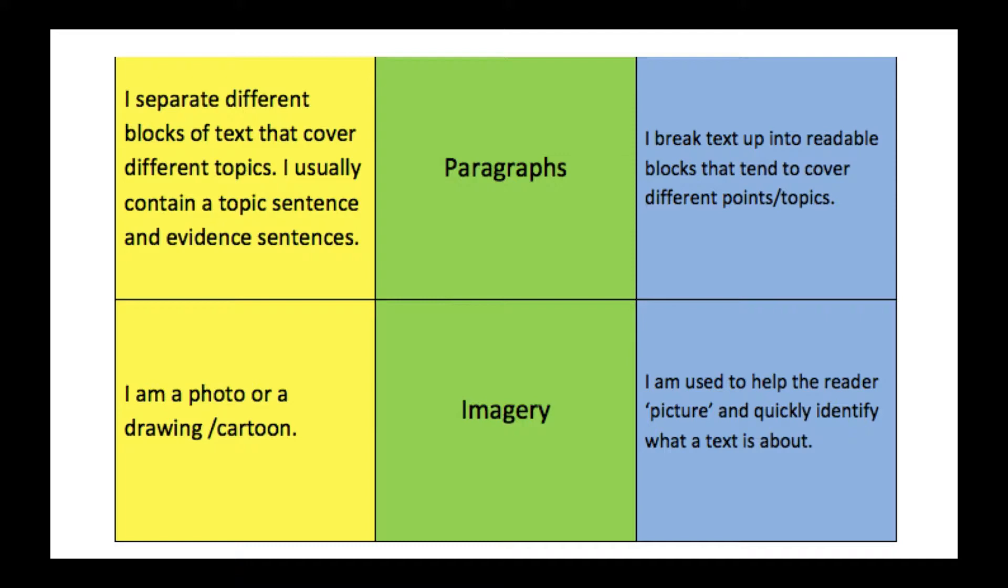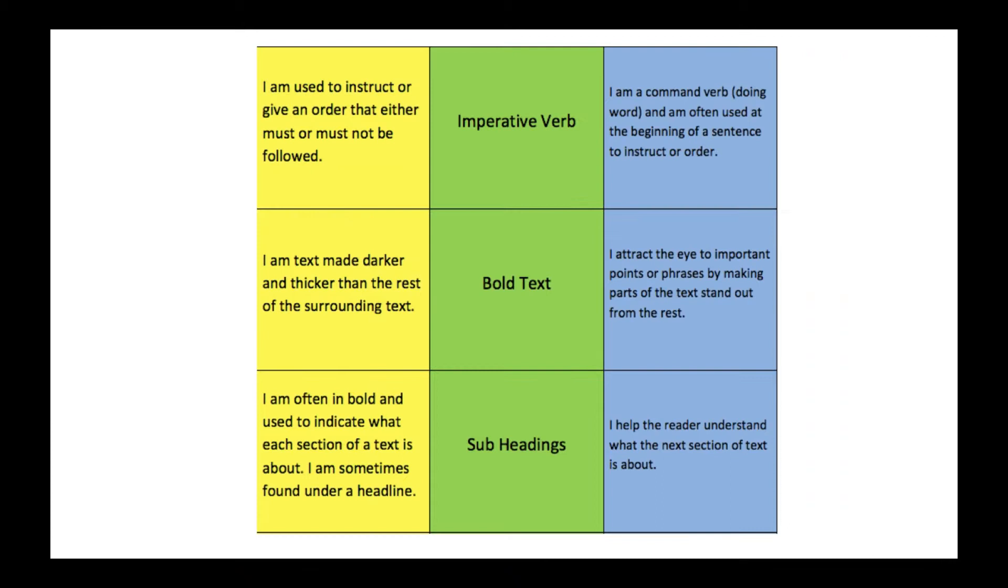The next is imagery, so a photo or a drawing or cartoon, and it's used to help the reader picture and quickly identify what a text is about.